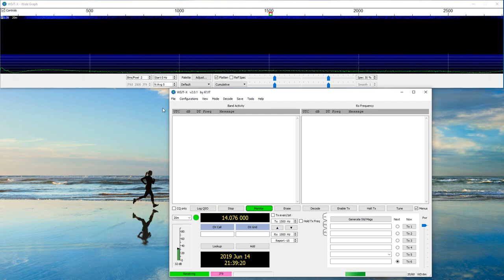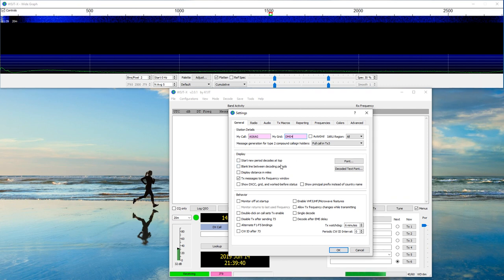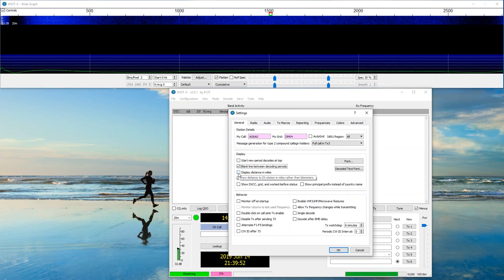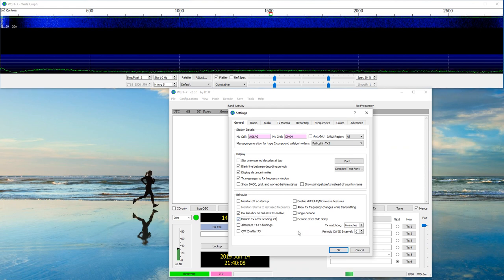The first thing we want to do is go under File and go into Settings. Here we are again — my call, AG6AG, and my grid is DM04. There are some settings that I like. You don't have to do this, but I think it will make it easier. I like to put a blank line between decode periods so I can see what's going on. I'm in the U.S. so I want to see distance in miles. If I double-click on a call, I want it to set to transmit automatically. I want to disable transmit after I send 73. And I want to allow frequency changes while I'm transmitting.